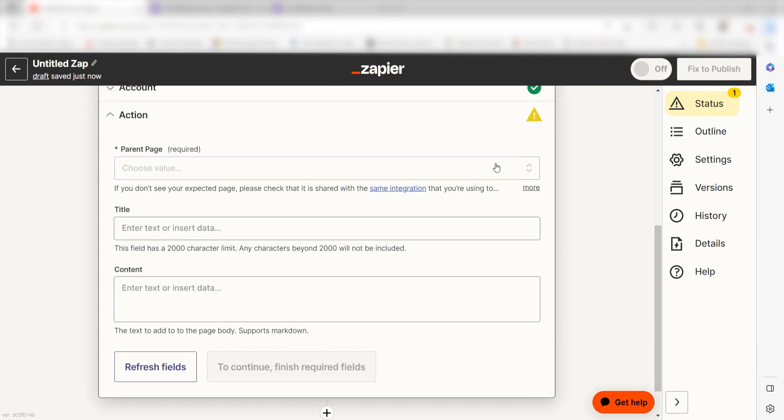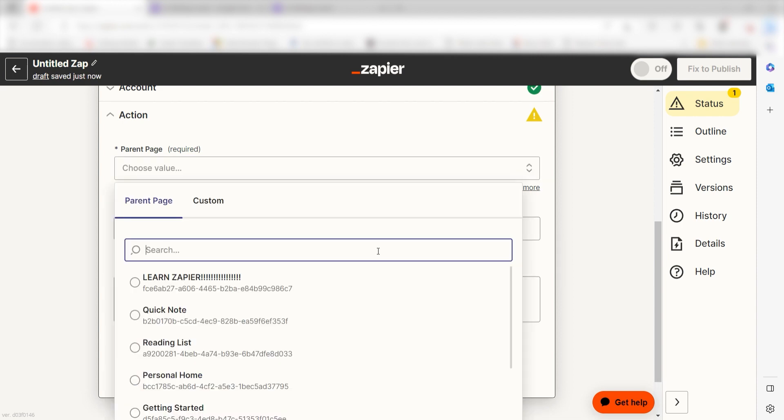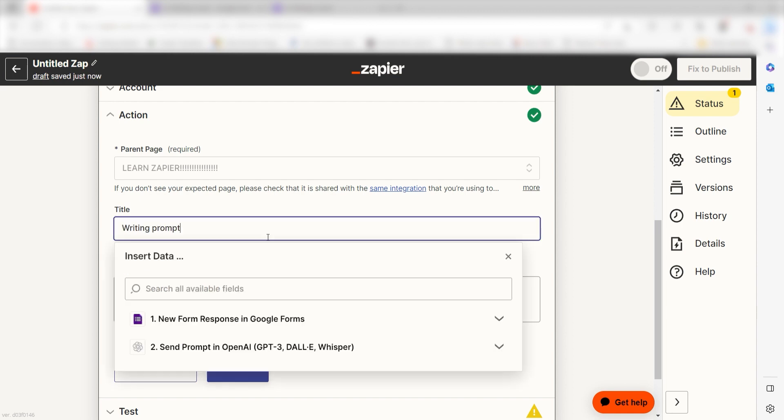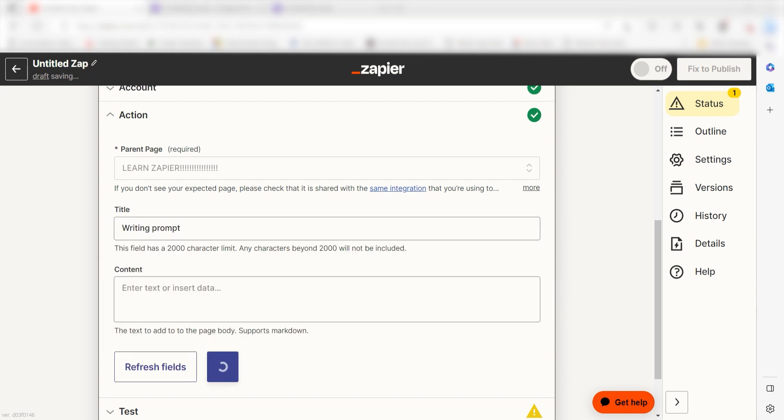From there, we can start to assign our trigger apps data into the action apps fields. First, select the parent page you'd like to use for your Zap. Next, under Title, I'll type Writing Prompt and then under Content, I'll type in a custom message. I'll type Feedback and then click Response.